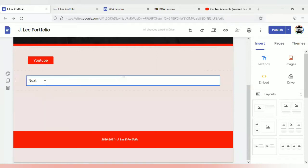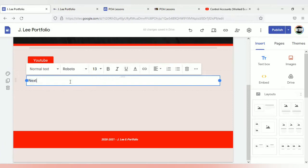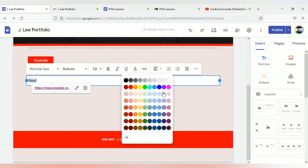Once you add the link to the text, the text will be underlined. You can edit that if you want — you can remove the underline from it and you can change the color of the text if you want to make it more pronounced.